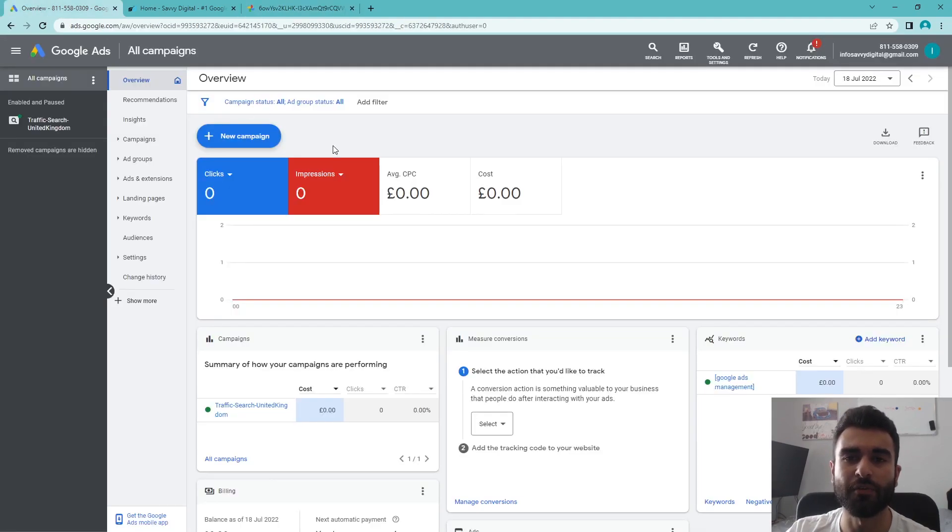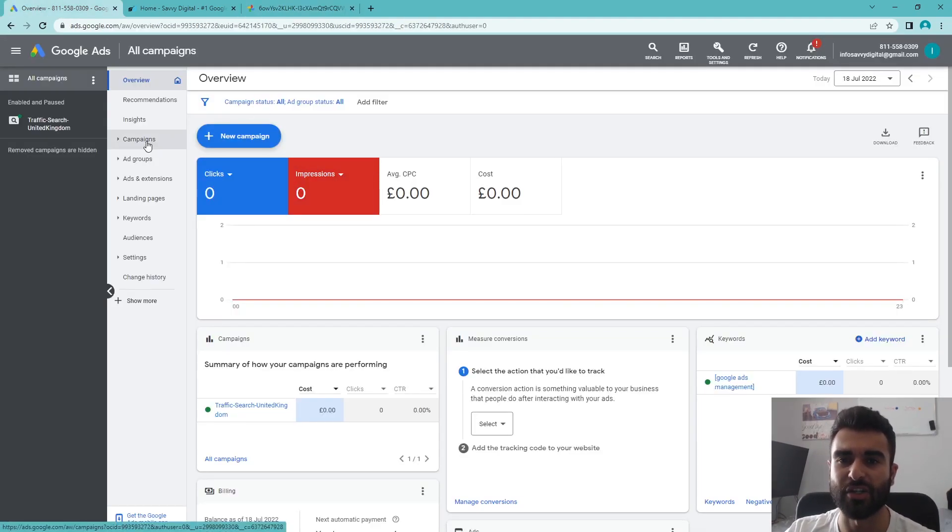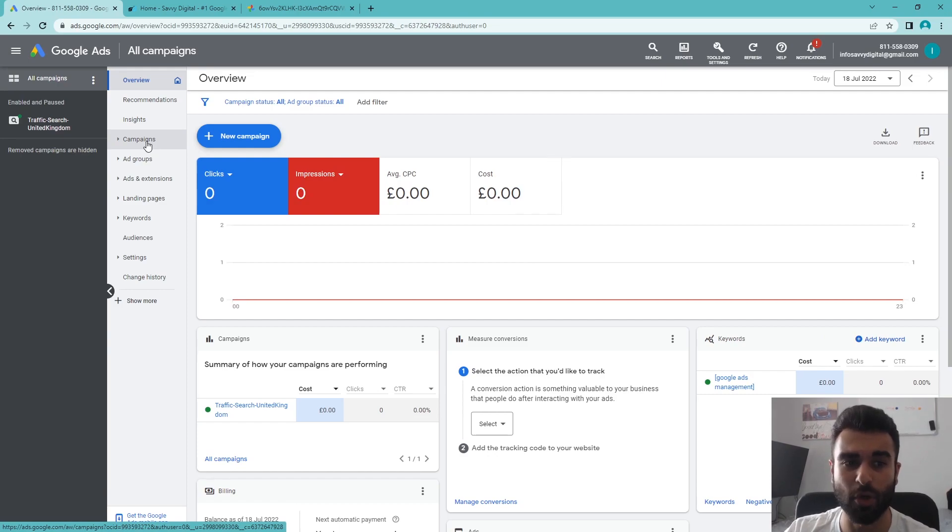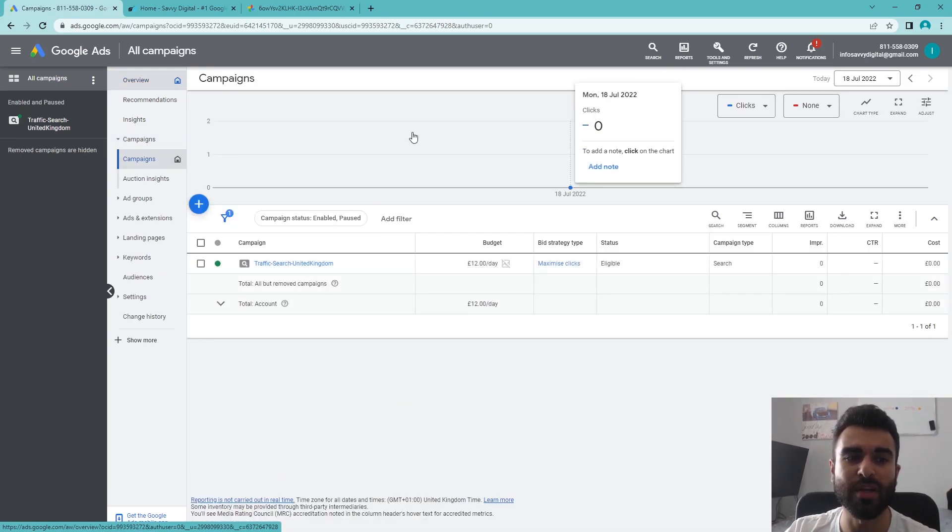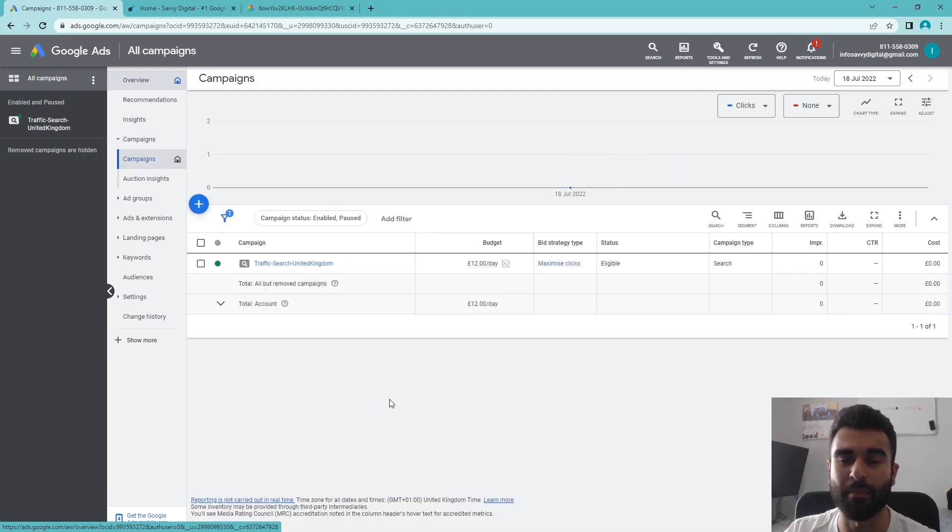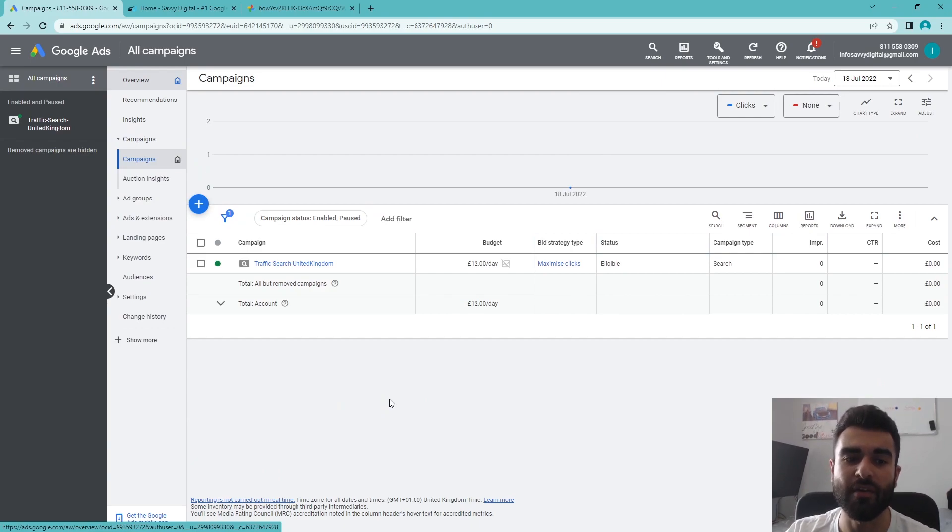We're going to go through how to set this up and what you can do to make it as best as possible. There are two ways you can go about it. If you already have an existing campaign, you can add it directly from there.